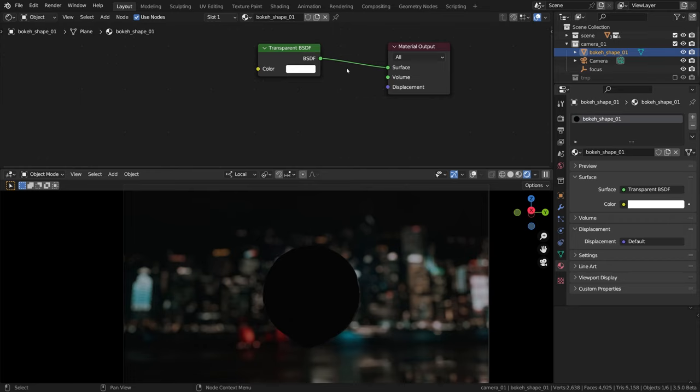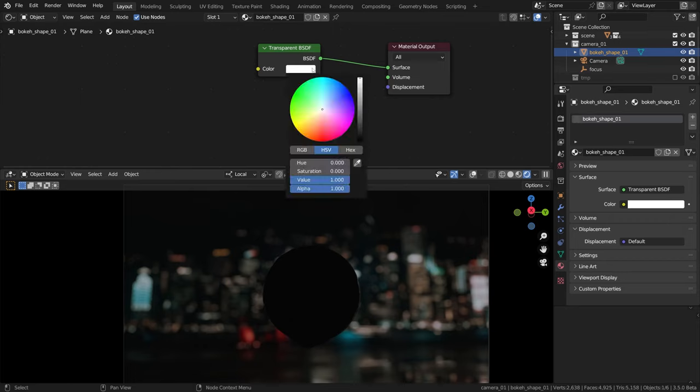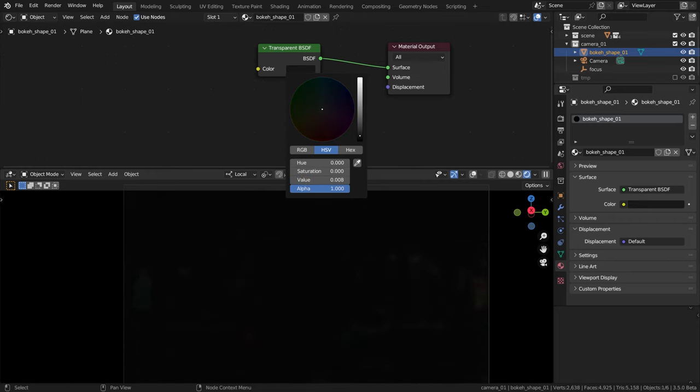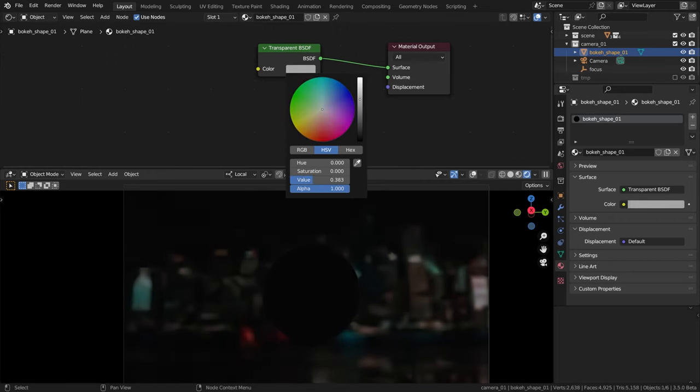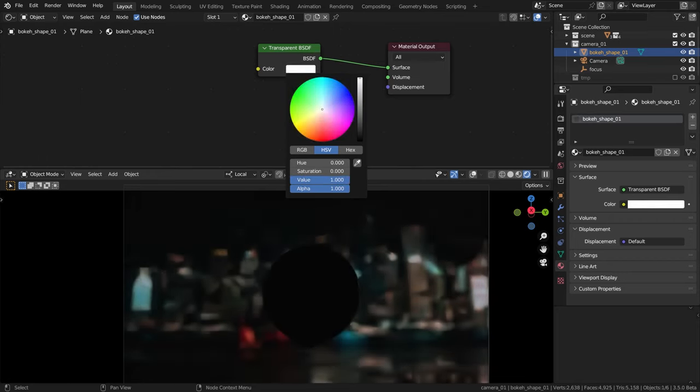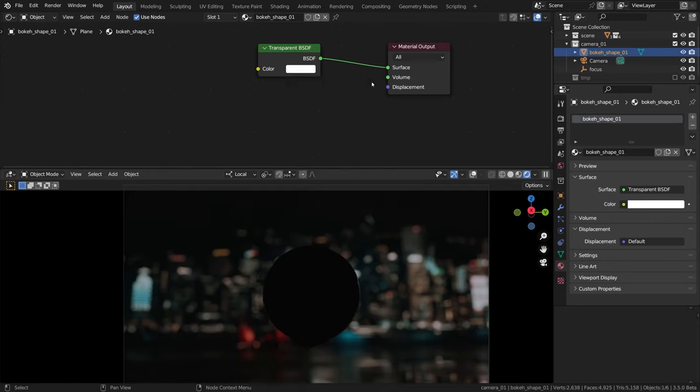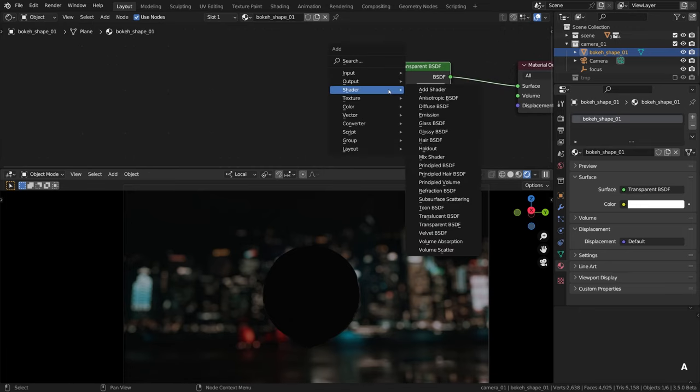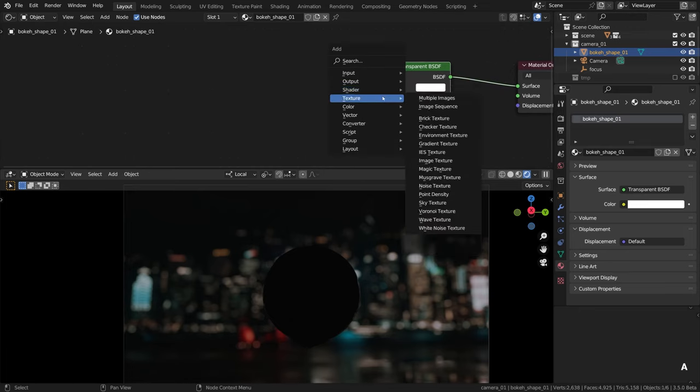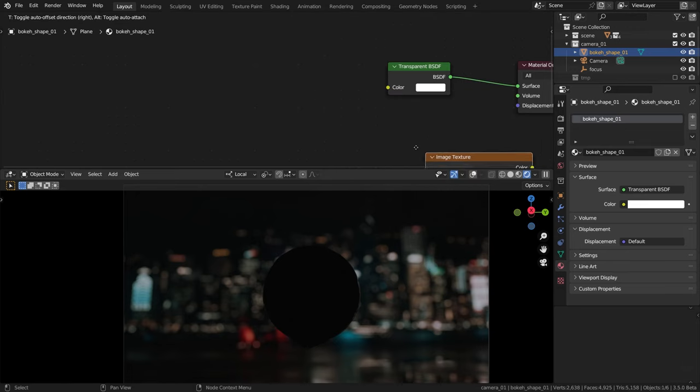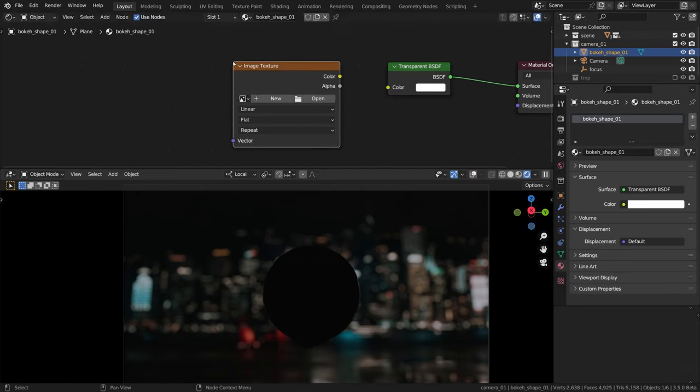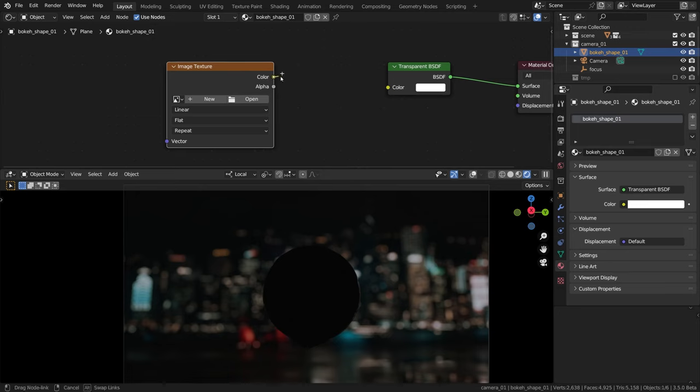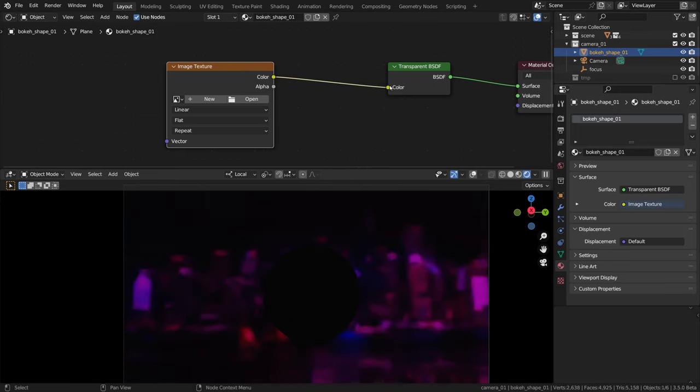Now we just need to connect it like this to the surface input. The color in this shader works like this: white means absolutely transparent and black means absolutely opaque. What we need to do now is give it a texture shape like a star or a heart or something.